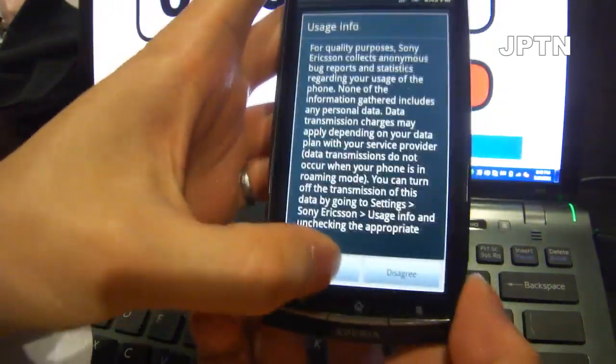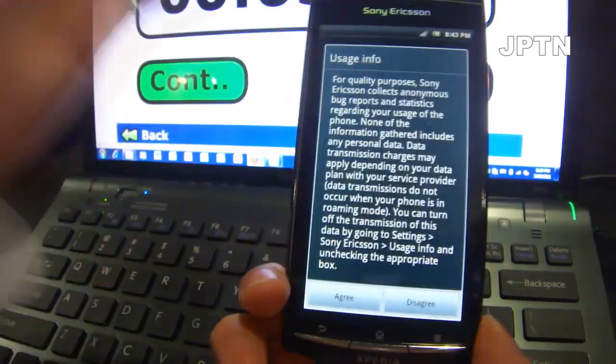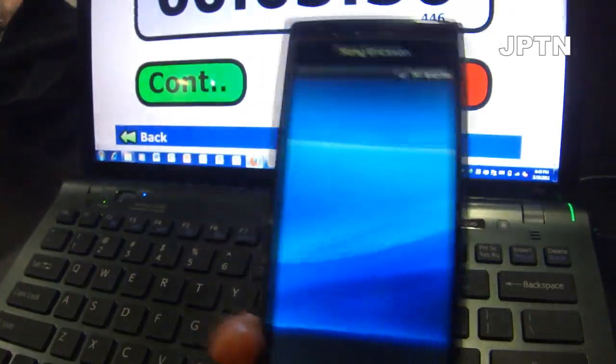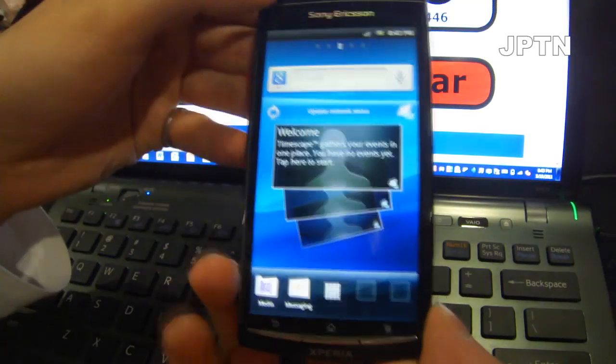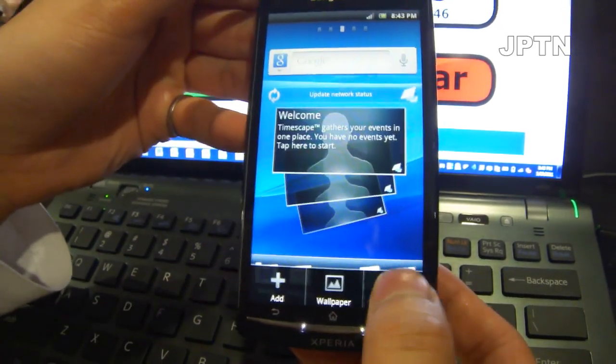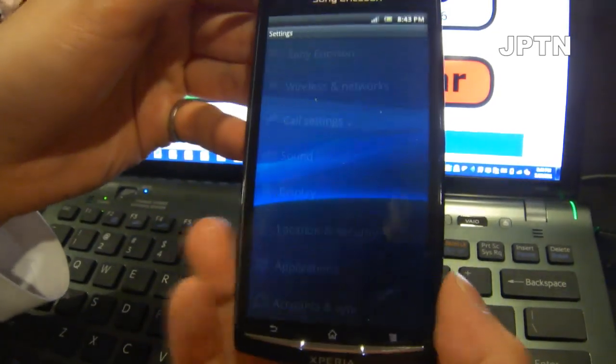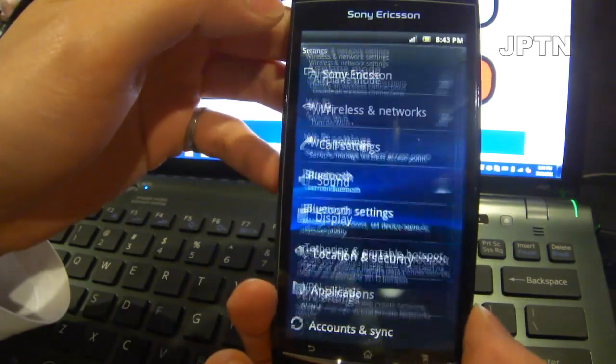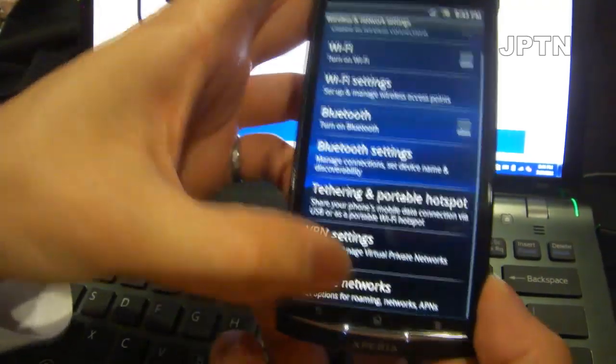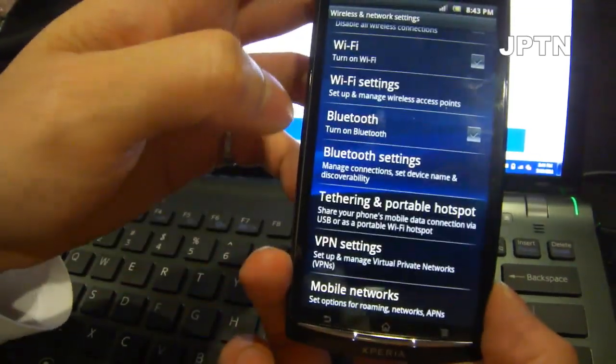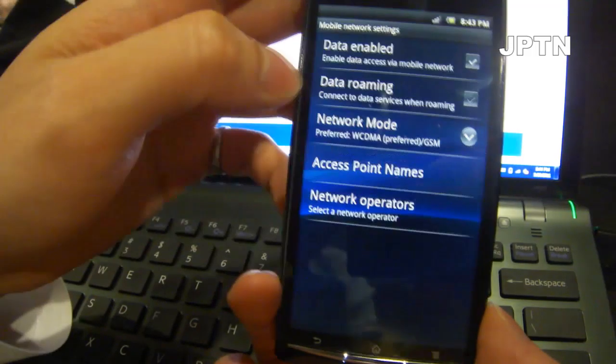Once you flash the generic firmware, you're going to have to enter in your APN settings again to get 3G access. So just go into settings, wireless and networks, mobile networks, and access point names.